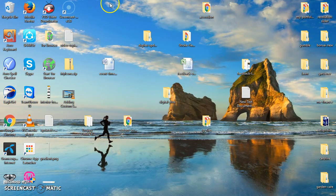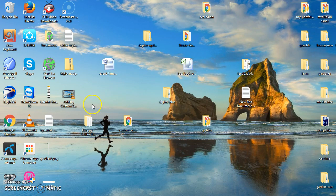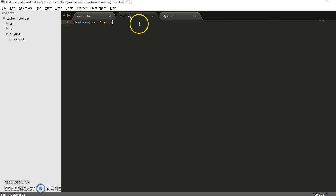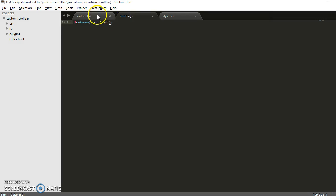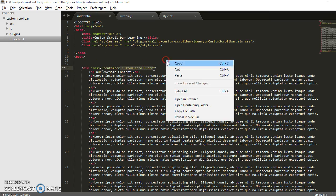Hello everyone. This is the second part of adding a custom scroll bar. In the last episode we left off here — we didn't call the function, so our plugin is not showing the custom scroll bar.